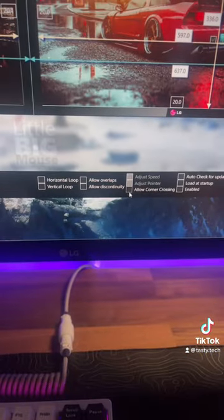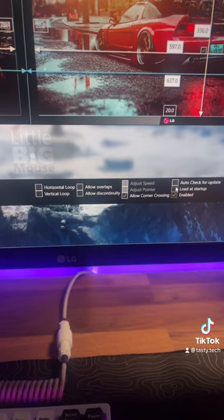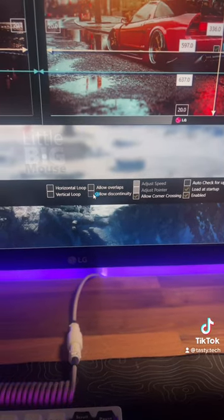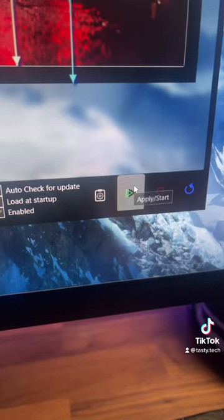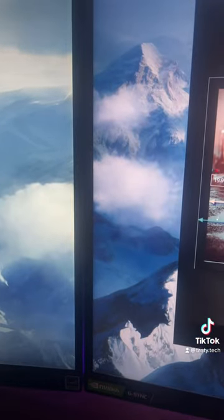Now that you've got them to the same size, enable 'Corner Crossing', 'Load at Startup', and 'Allow Discontinuity', then just click Start. Now your mouse and tabs will move seamlessly between the two monitors.